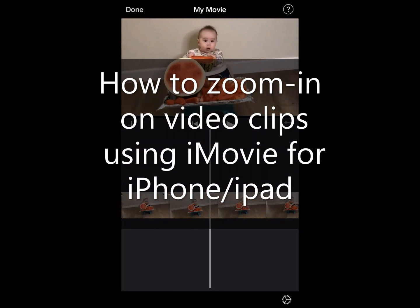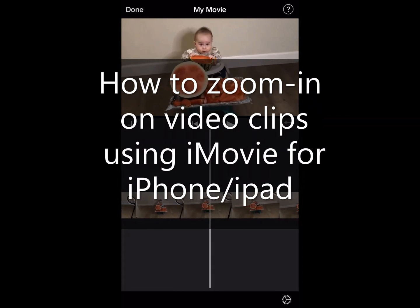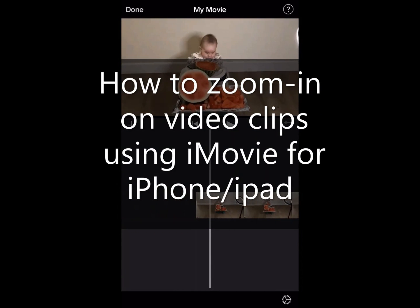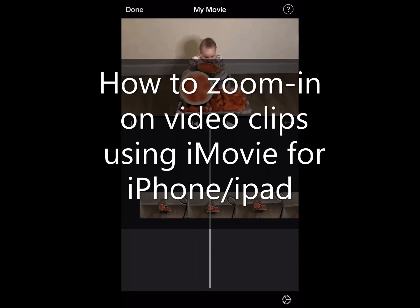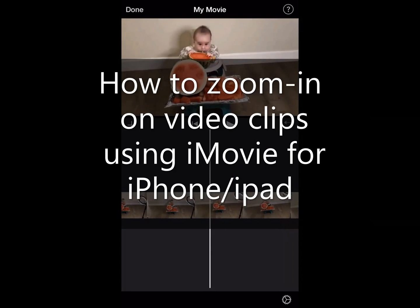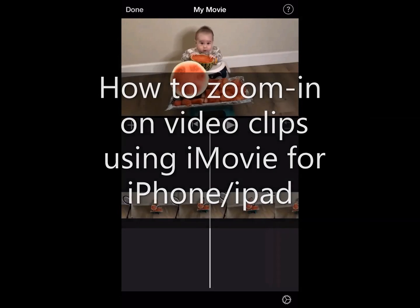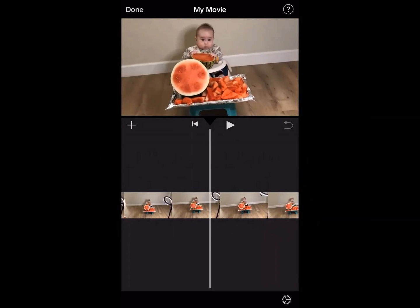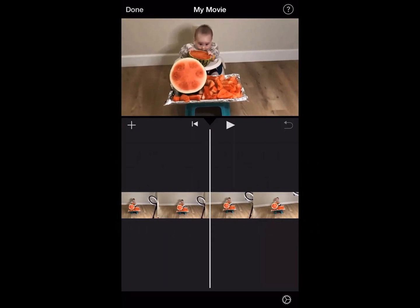Hi, I'm going to show you how to zoom in on video clips using iMovie for iPhone or iPad. The first thing you want to do is upload your video clips into iMovie. I already have the video clip uploaded.